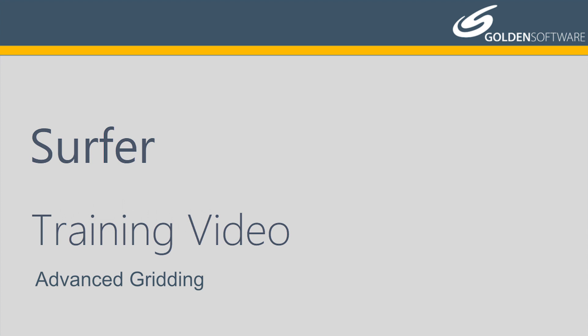In this video, I will cover advanced gridding options when using Surfer to interpolate XYZ data.